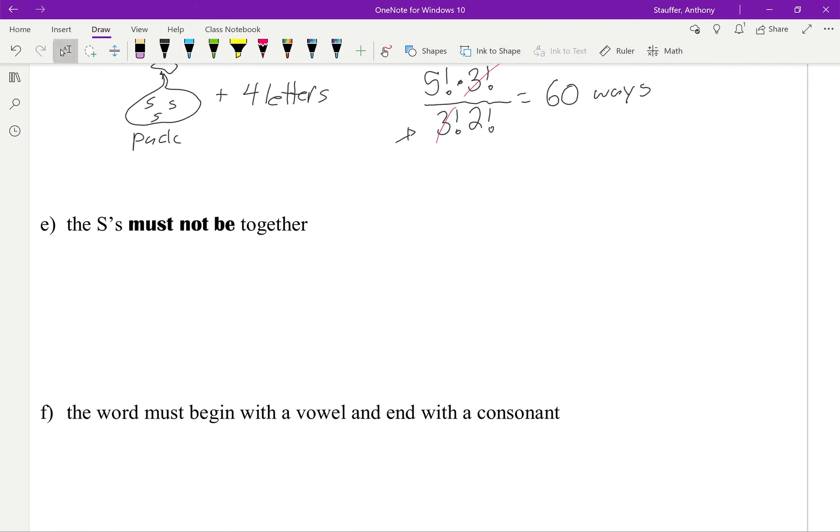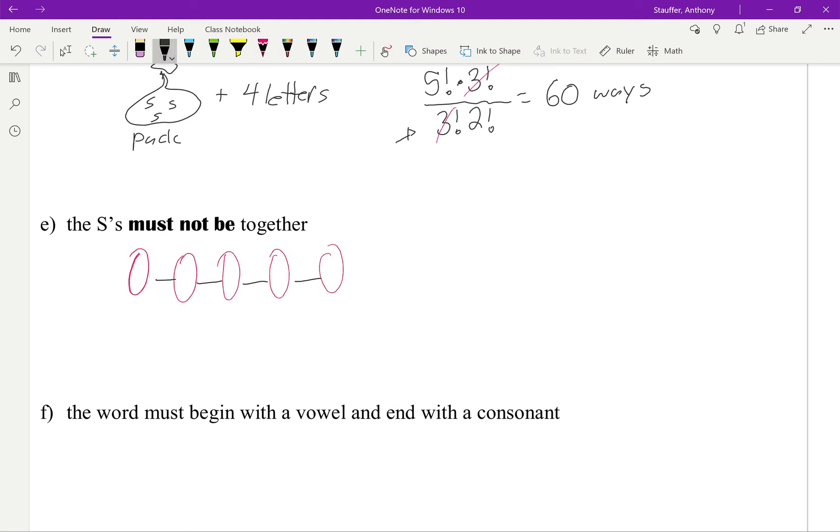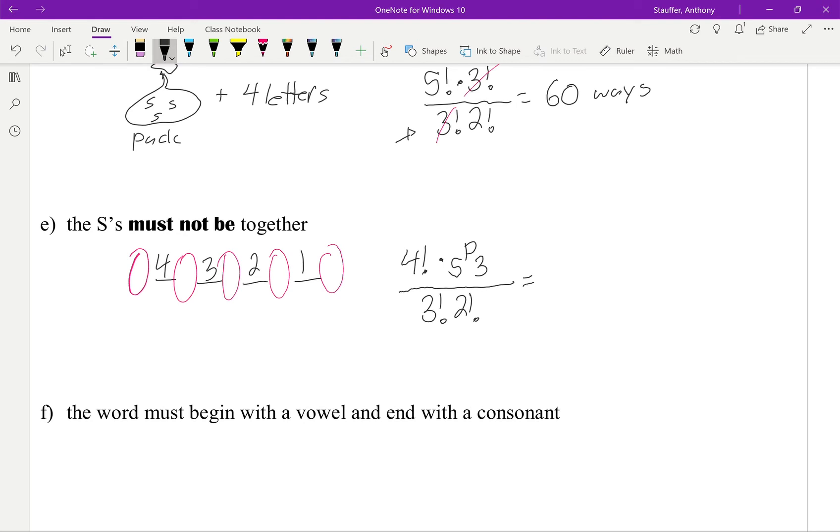The S's must not be together. So again, I have those 1, 2, 3, 4 letters. And then I have the 5 spots. So my 4 letters will be 4, 3, 2, 1, or 4 factorial. But then I'll multiply that by 5P3. And then this again is all divided by 3 factorial, 2 factorial, because we need to take that into account. So this will give me 4 factorial multiplied by 5P3, all divided by 3 factorial, 2 factorial, which ends up being 120 different ways.